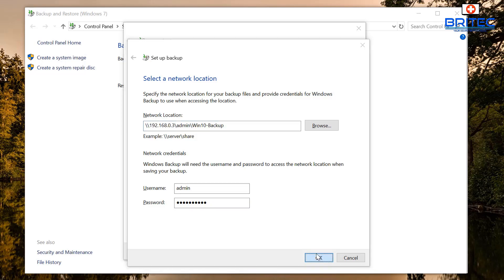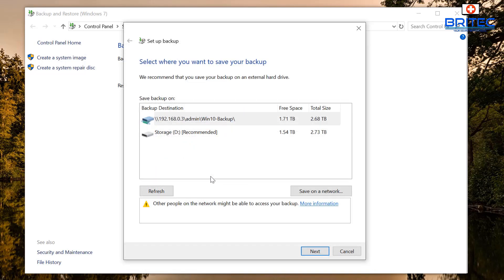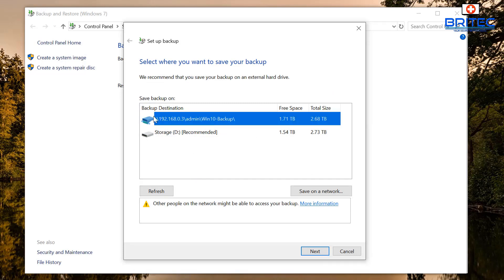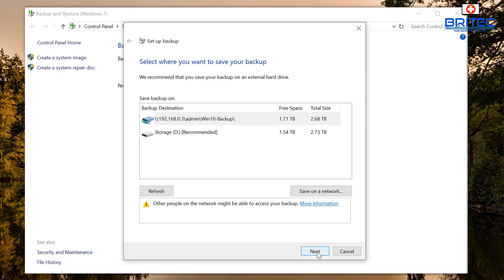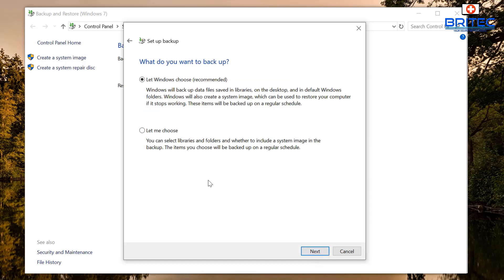Now click OK here and you can see now it's listed this up here. You can also see down the bottom here it's saying other people on the network might be able to access your backup. You can get more information here about that. All I need to do here now is go next.